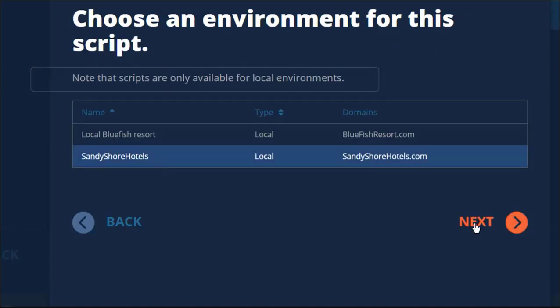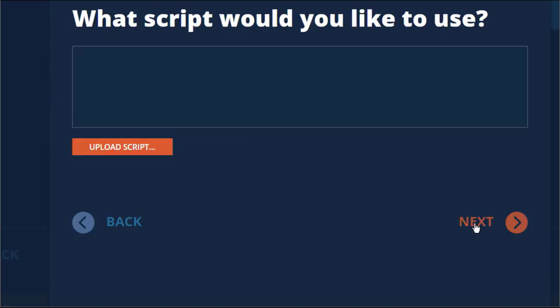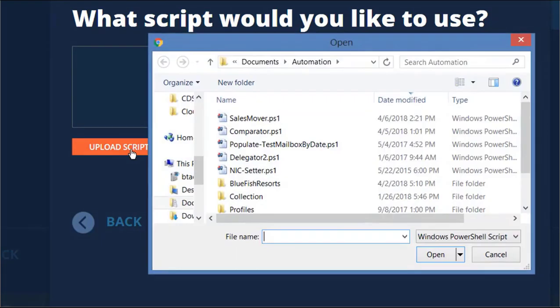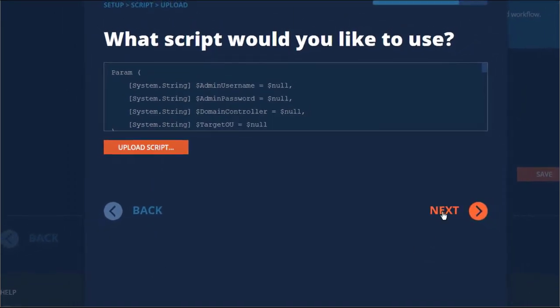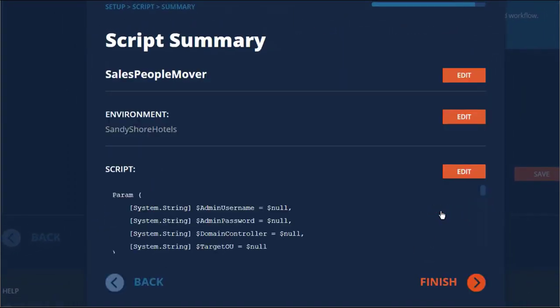Notice that scripts can only apply to local environments. On Demand Migration does not validate your scripts, so be sure that you test them first in a non-production environment.